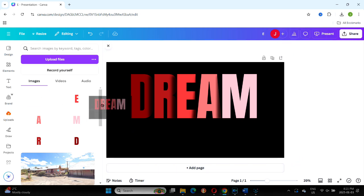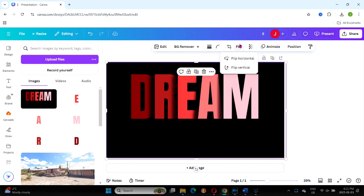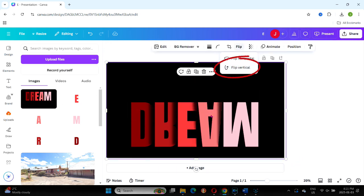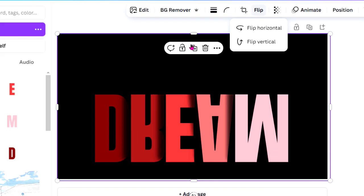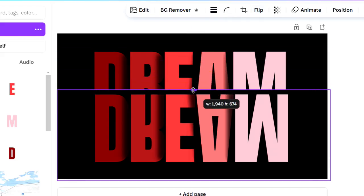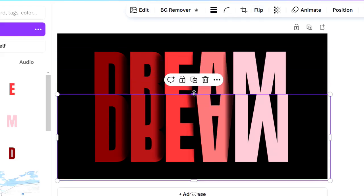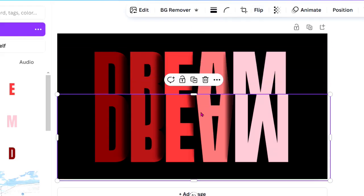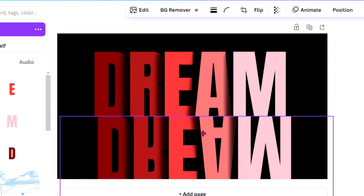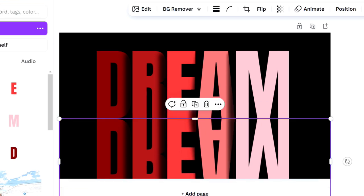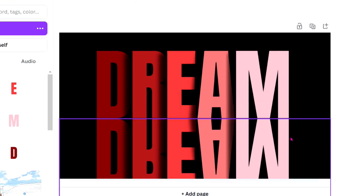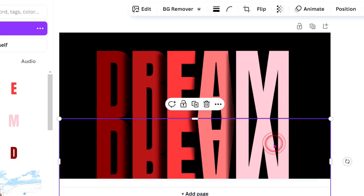Place the new image on the canvas and flip it vertically to create the reflection. Crop the top of the flipped image to align it closely with the bottom of the original letters and adjust the bottom crop as needed to fit the canvas.